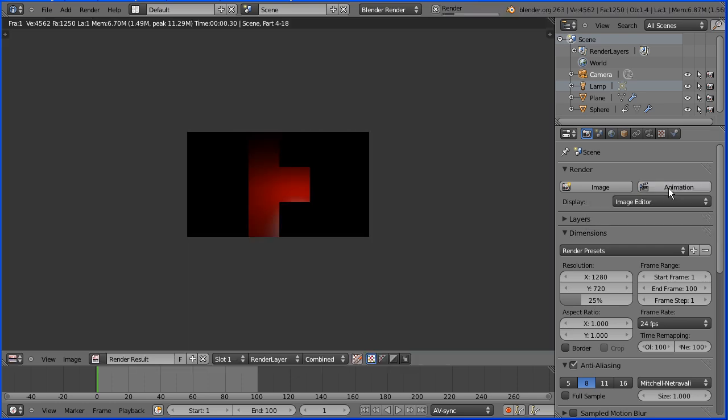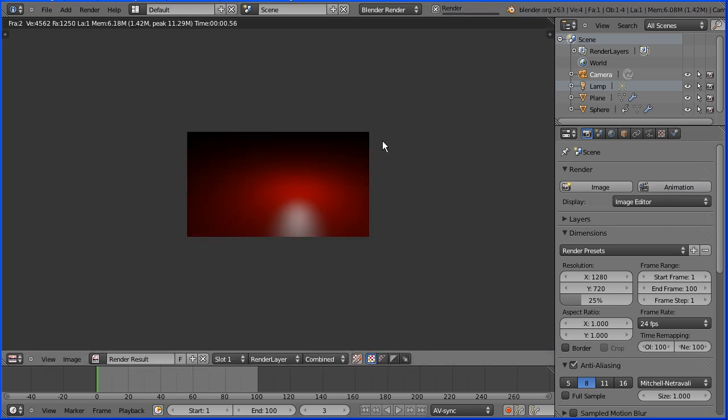Click the animation button to render. And you'll see Blender rendering each frame.